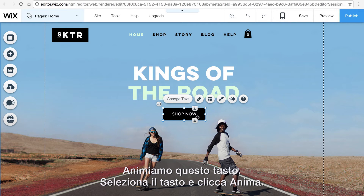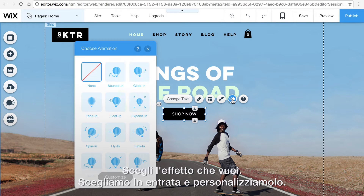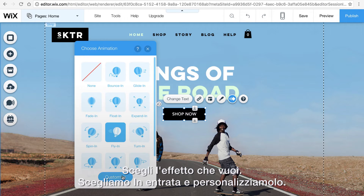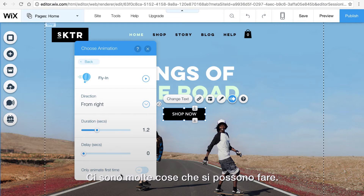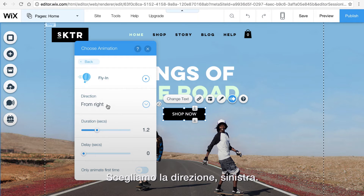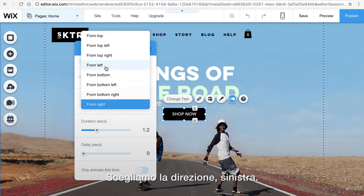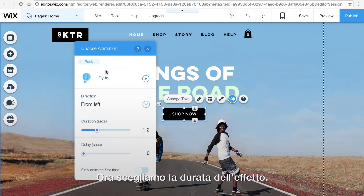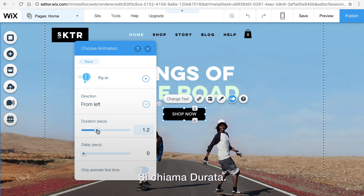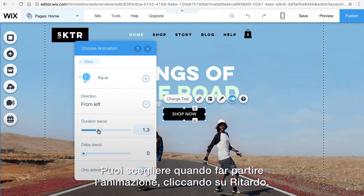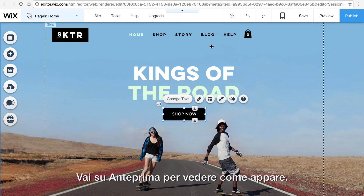Now we'll show you how to customize your effects. Let's animate this button. Select the button and hit animate. Choose the effect you want — this time we'll pick fly in and customize. There are a few different things we can do here. Let's choose the direction we want the button to enter from; we'll go with left. Now choose how long you want the effect to last — this is called duration. You can also choose when the animation will start by adjusting delay. Then preview to see how it looks.